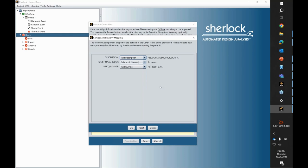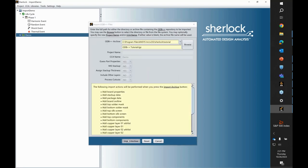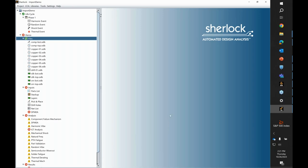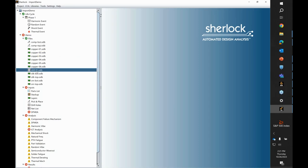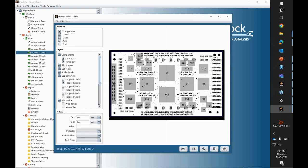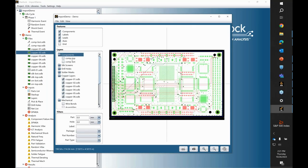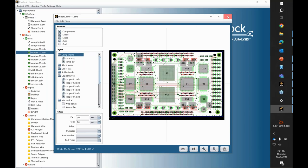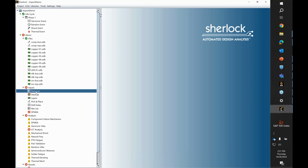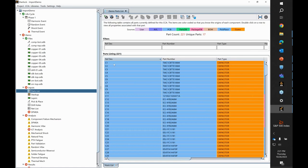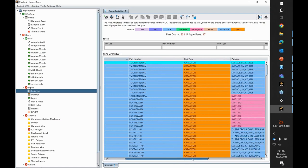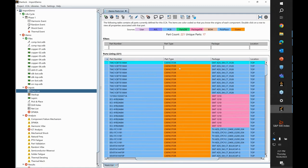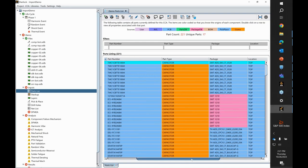I'll browse to my ODB++ tutorial TGZ and import it. The tool allows you to choose which columns are associated with which data types — it's pretty good at picking up what you need. Once we import that archive, you can see we're populating our layer data as well as pick and place data for the top and bottom drill files. Clicking on any of these layers, you can see the copper being imported and how traces look, as well as components on the top and bottom.